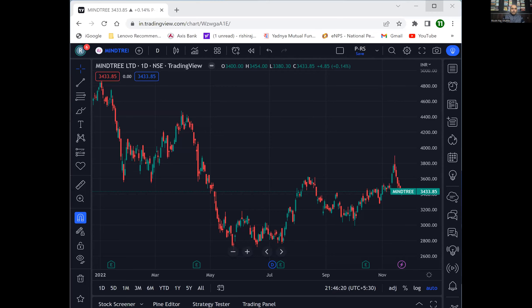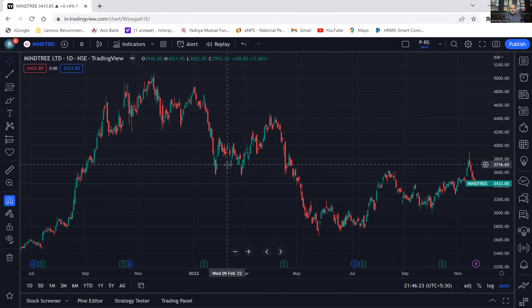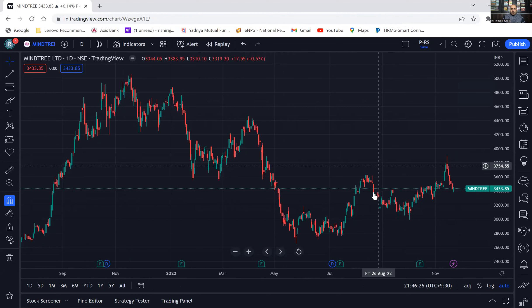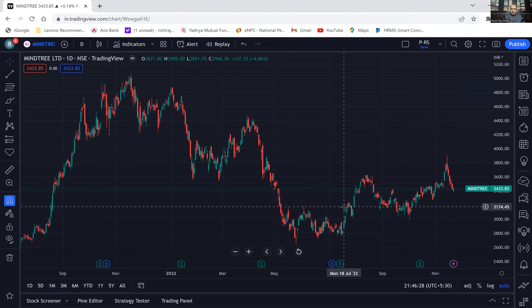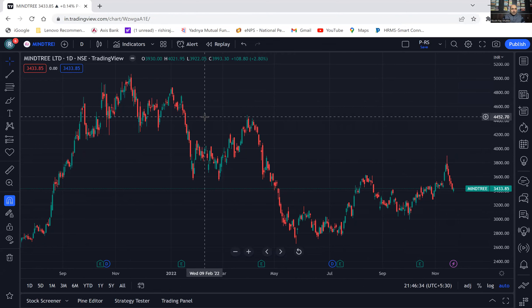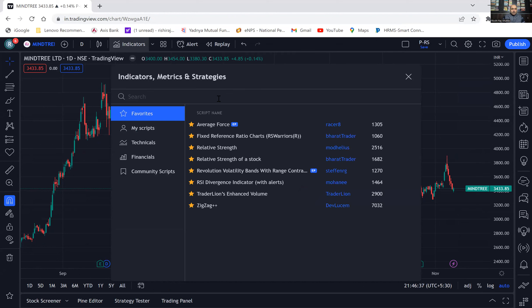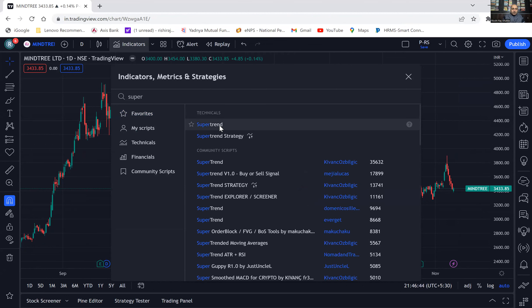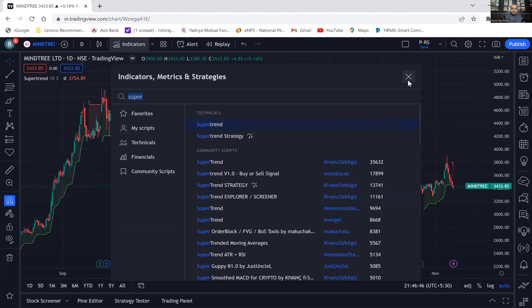So let us go to TradingView and see how we can use this. I see here this Mindtree chart is open. Here we cannot see clearly where we should invest or which point we should exit. To decide that, this indicator gives us a clear cut direction of where to invest and where to exit — so here we put this Super Trend.